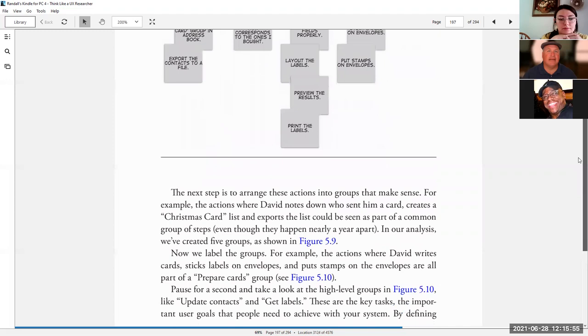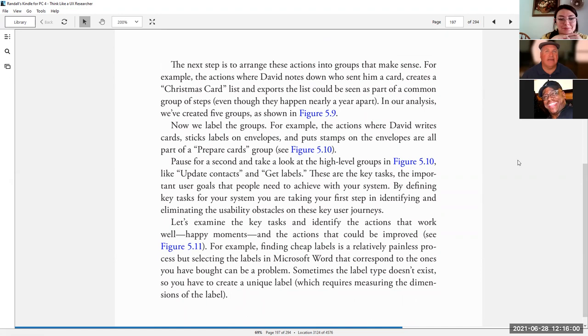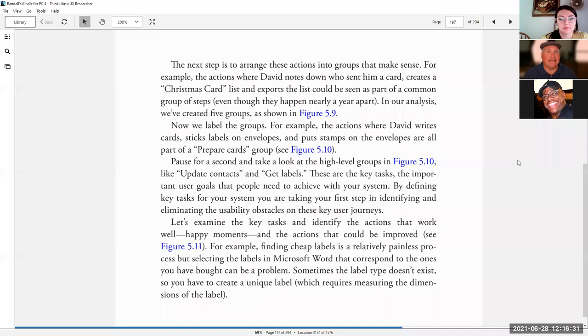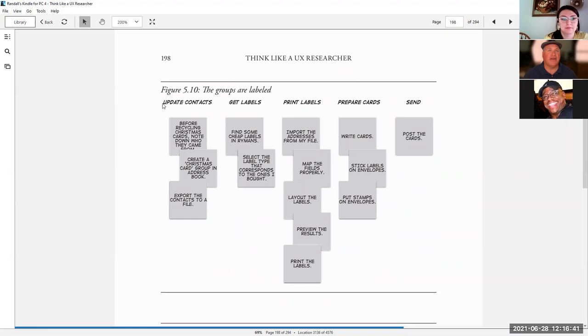The next step is to arrange these actions into groups that make sense. For example, the actions where David notes down who sent him a card, creates a Christmas card list, and exports the list could be seen as part of a common group of steps. In our analysis, we've created five groups as shown in figure 5.9. Now we label the groups. For example, the actions where David writes cards, sticks labels on envelopes, and puts stamps on the envelopes are all part of a prepare cards group. The groups are update contacts, get labels, print labels, prepare cards, and send.